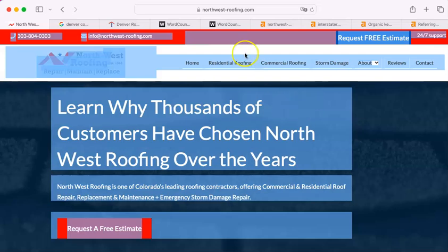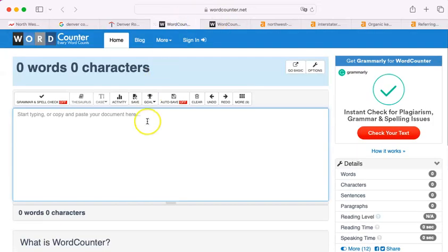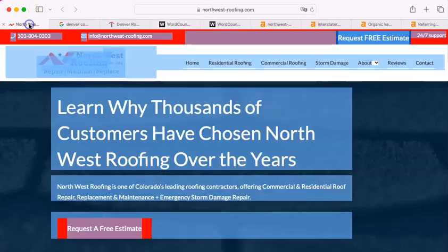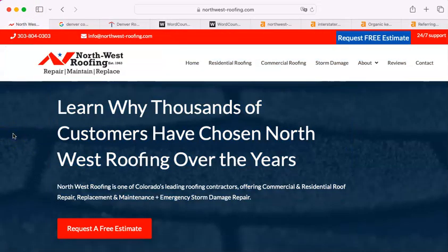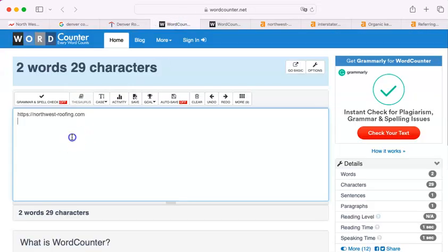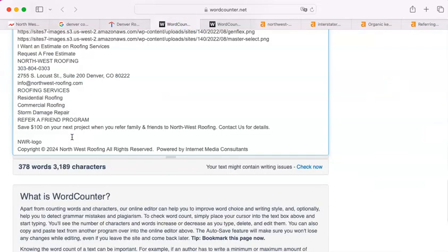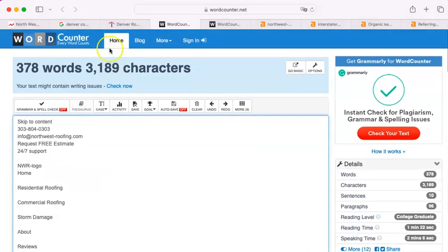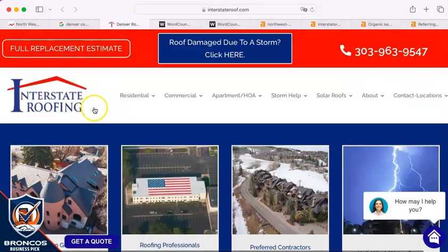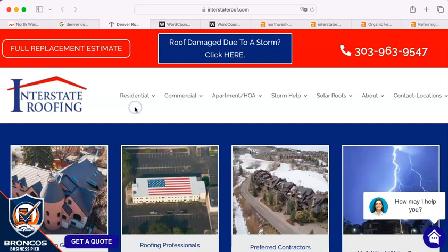Let me do something for you really quick here. I'm going to select all, copy, and paste your website into this word counter. Here we go. That didn't work at all because I am sometimes not accurate. There we go.